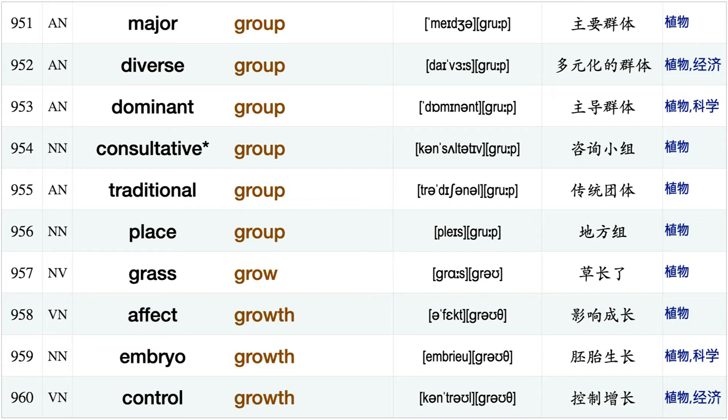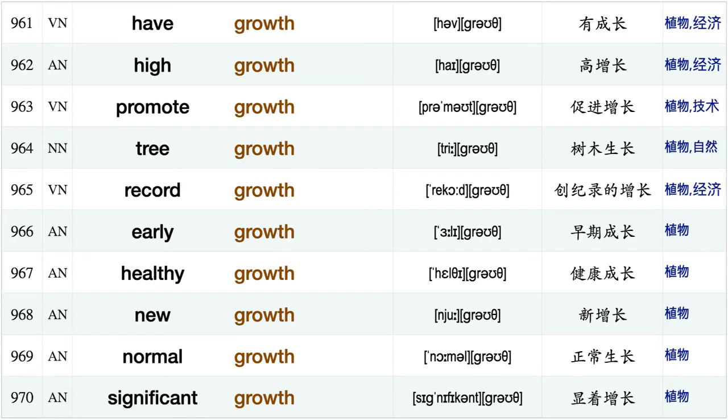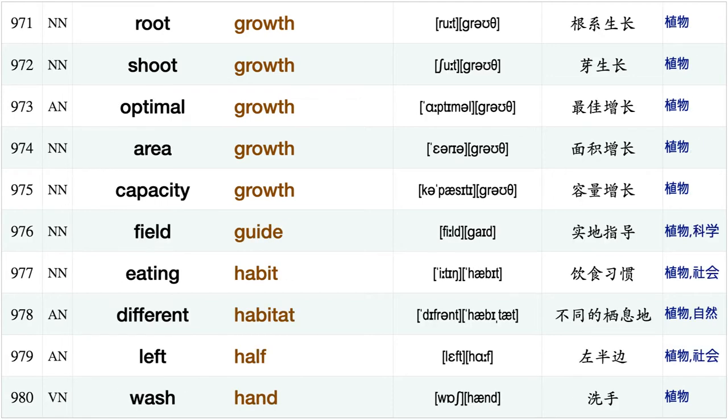Frozen ground, informal group, major group, diverse group, dominant group, consultative group, traditional group, place group, grass grow, affect growth, embryo growth, control growth, have growth high growth promote growth, tree growth, record growth, early growth, healthy growth, new growth, normal growth.